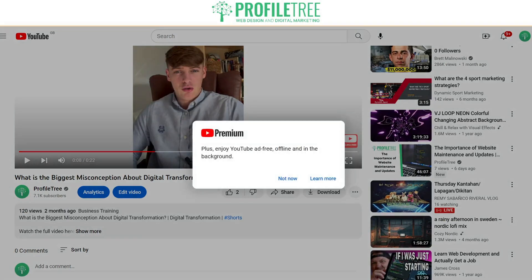Of course, the only way to download this is to have YouTube Premium. If you use any other sort of platform to download the video, it will go against the guidelines for YouTube, so just be aware of that.